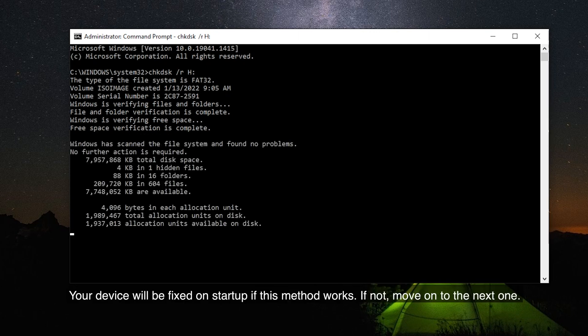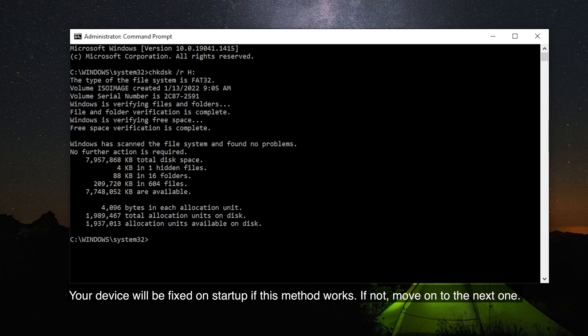Your device will be fixed on startup if this method works. If not, move on to the next one.